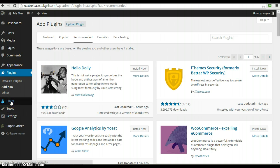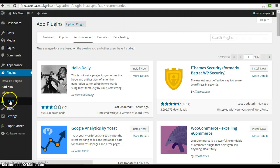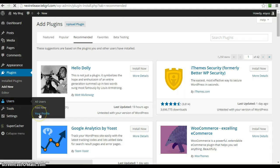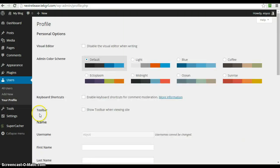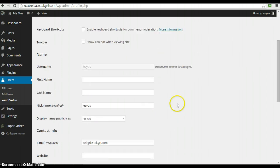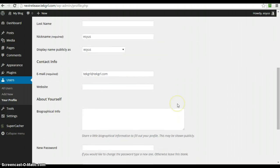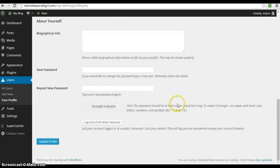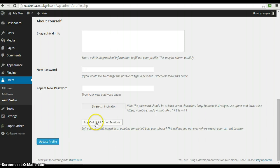Over in the user area, if you go to your user and your profile, you'll now notice if you happen to be logged in in multiple places, down at the bottom, there's a button that says log out of all other sessions.